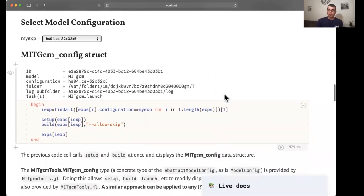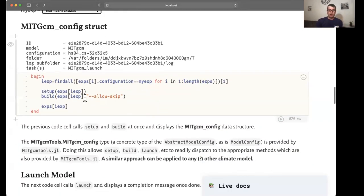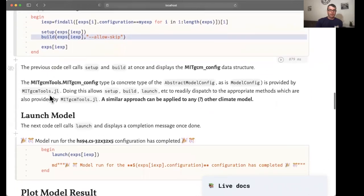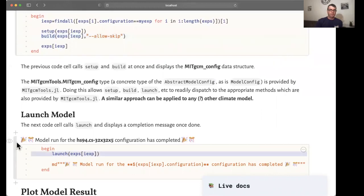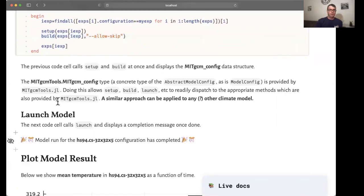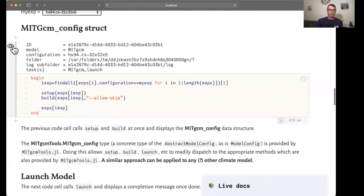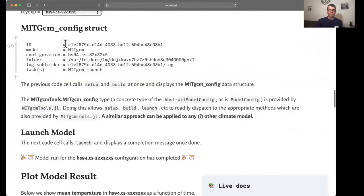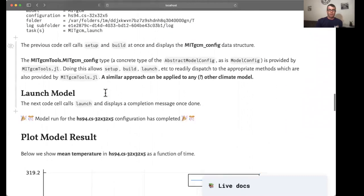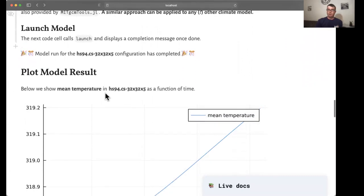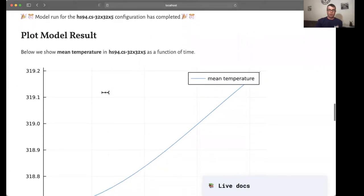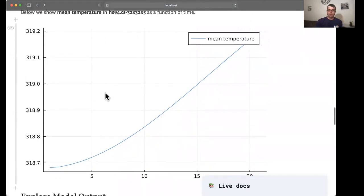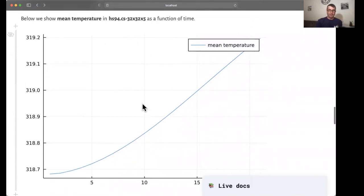The workflow is very similar. Here you have the setup and build methods. And here you have the launch method. In the case of this configuration that I've selected, this is an atmosphere simulation and you see that temperature increases over the few time steps that I ran.